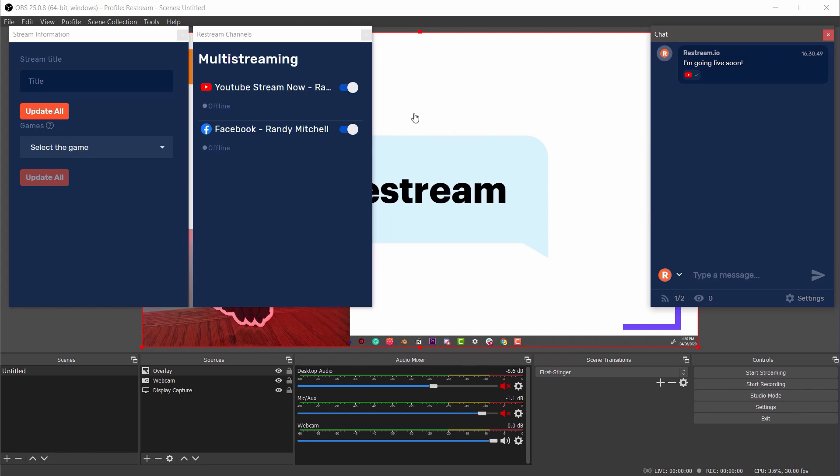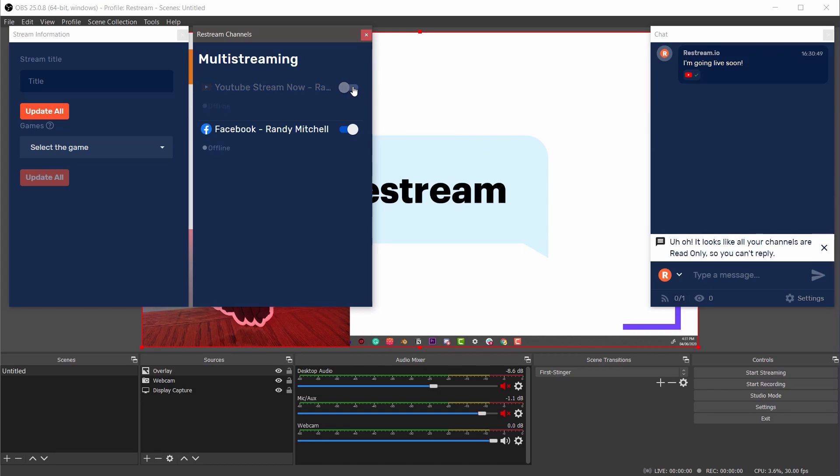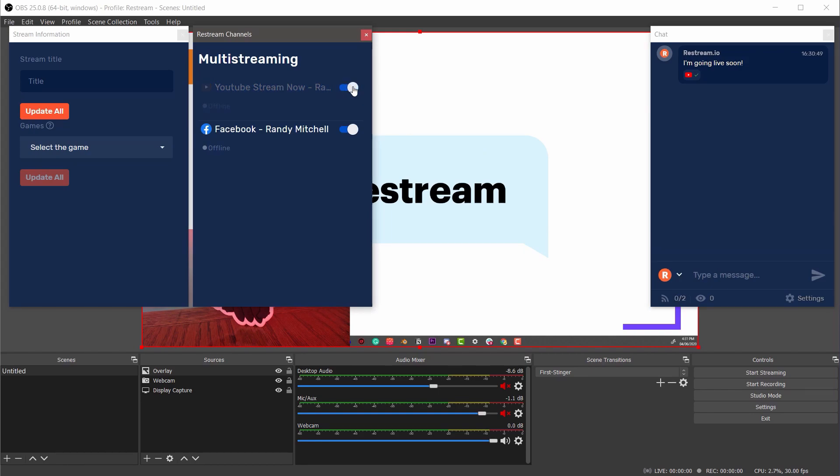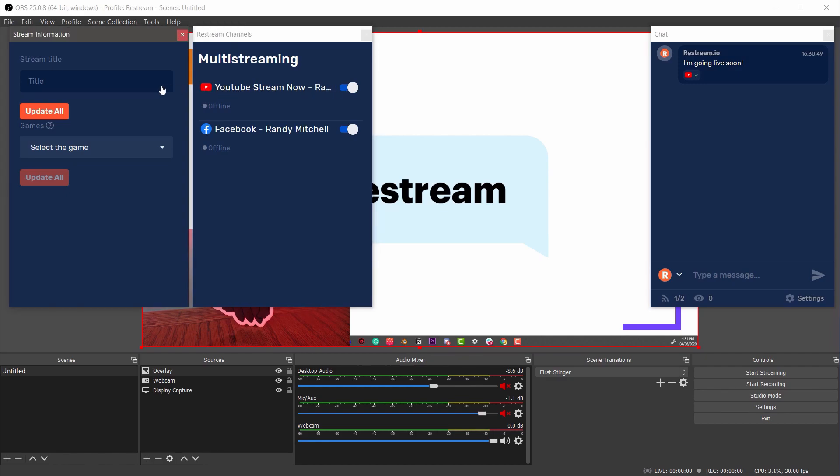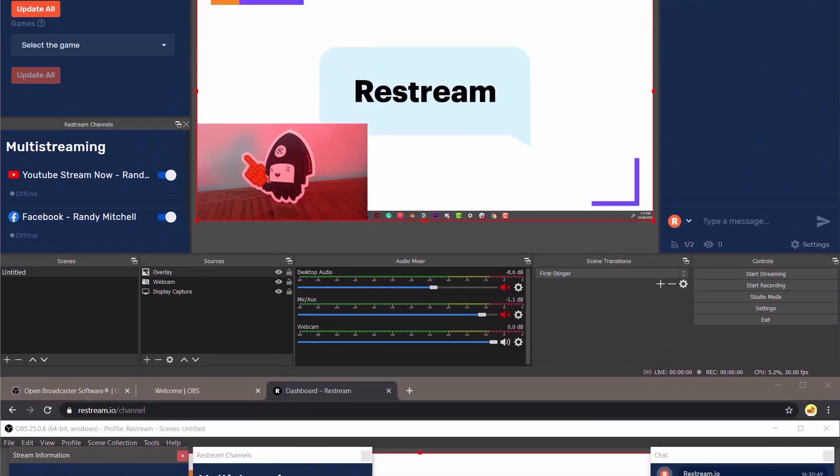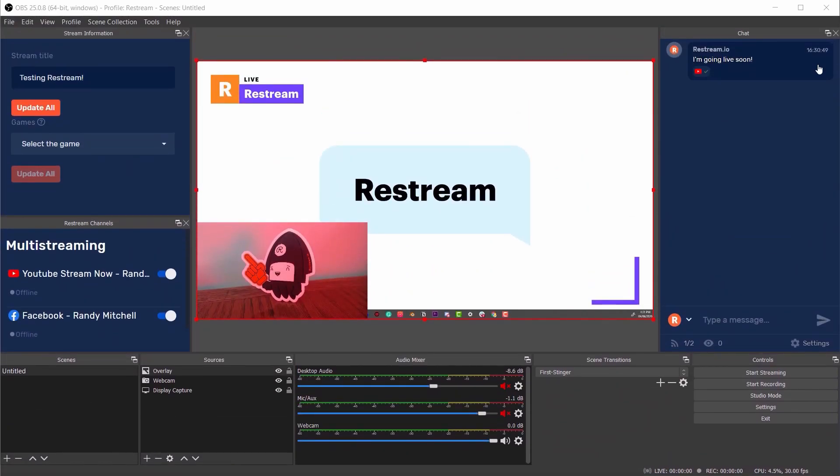In the center here we have the Restream channels widget which will allow you to select which platforms you're going live to by toggling them on or off. And last but not least we have the Stream Information panel where you can update your title and game. These widgets can both exist outside of OBS or you can dock them directly in OBS by clicking and dragging them.